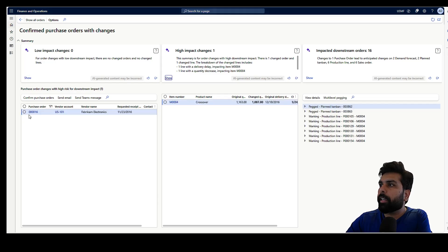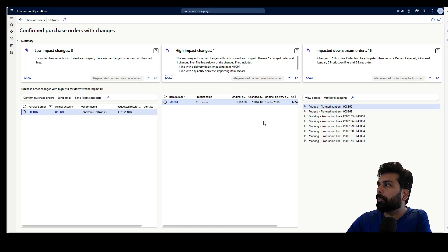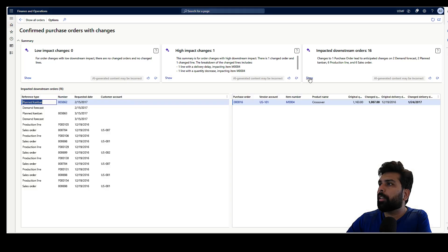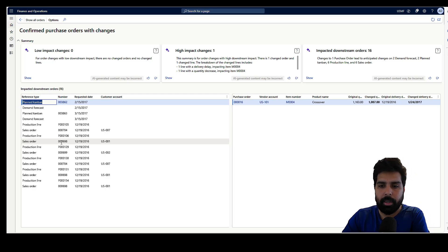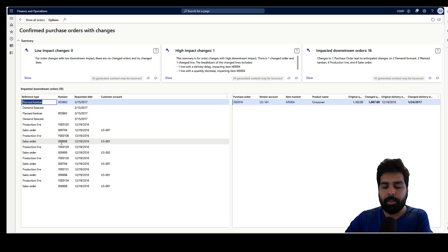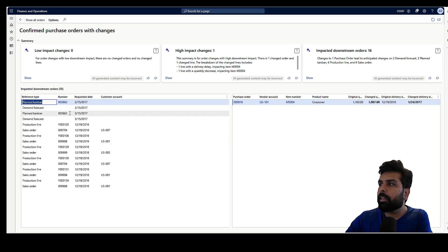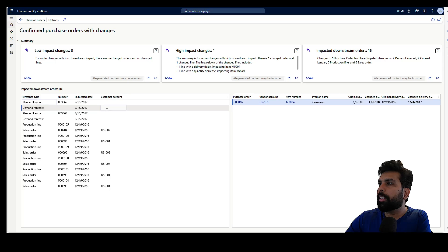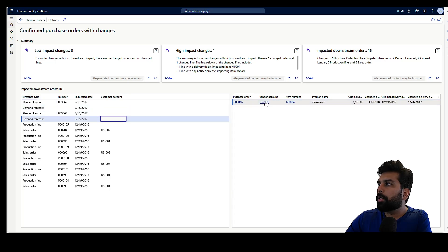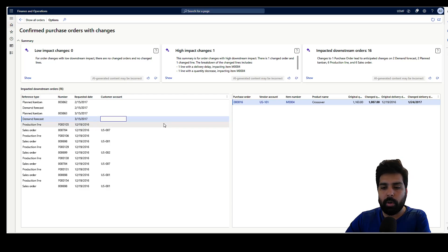We have high impact changes and it shows the order, which item in that order has the problem, and then the related impacted orders. If I click Show here, it shows me all 16 orders of different categories and different reference types which got impacted due to this particular purchase order change. Against every order, the same purchase order is reflected. This is what you have as part of this workspace — so far without any Copilot involvement.